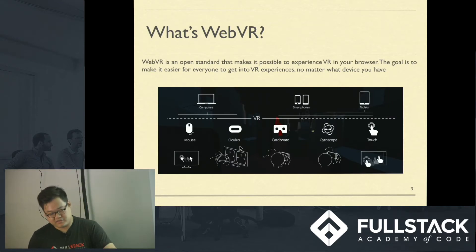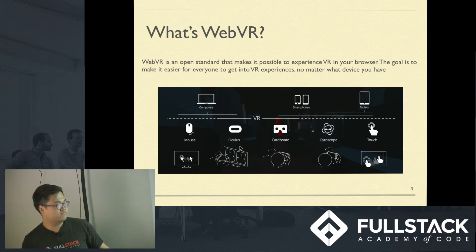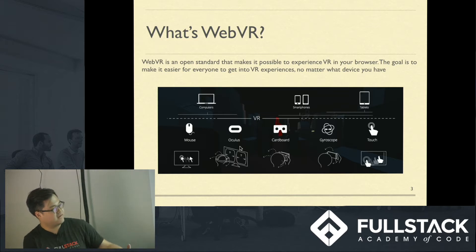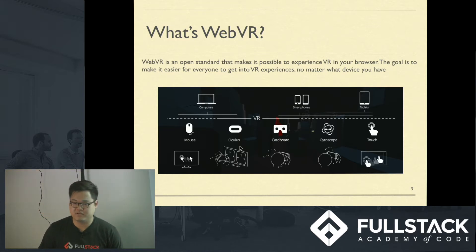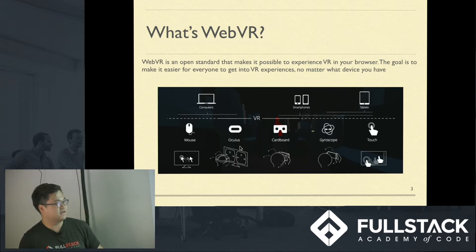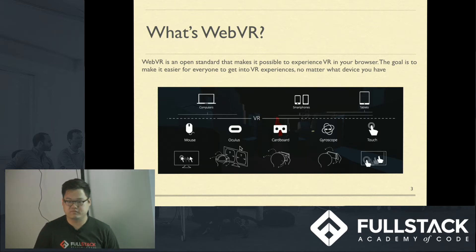WebVR is a standard that makes it possible to experience VR on many platforms. Currently with VR, there's a constraint that you can only watch it on Oculus or Cardboard. These headsets are expensive and not very accessible to everyone. What WebVR does is make VR content available for everyone who has a computer, a tablet, or a smartphone, so your audience gets a lot larger.